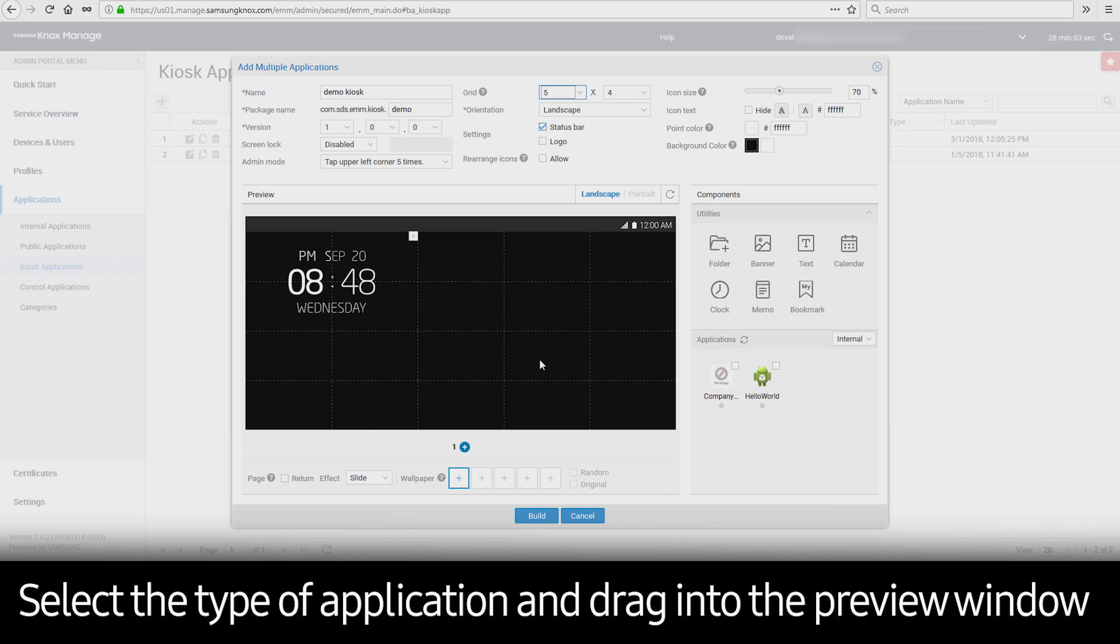Applications can also be added in the same manner. Select the type of application, internal, public, or control, and drag into the preview window.